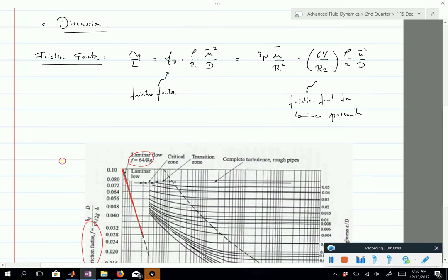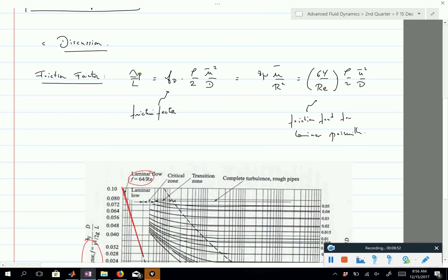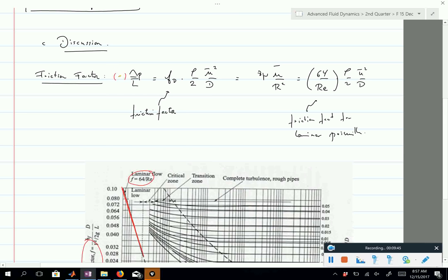Regarding signs: in this derivation delta P is assumed positive. For signs, always know what sign you expect rather than memorizing formulas. In microfluidics, delta P is often defined as pressure at the inlet minus pressure at the outlet because that's logical, but conventions vary. Always know the expected sign to avoid mistakes — this is convention dependent.